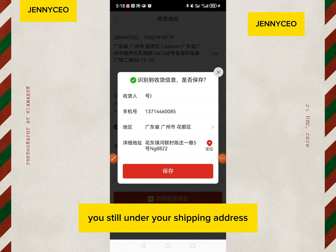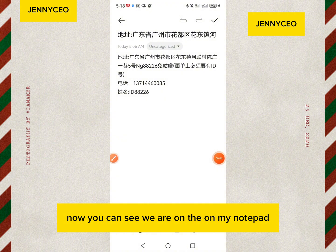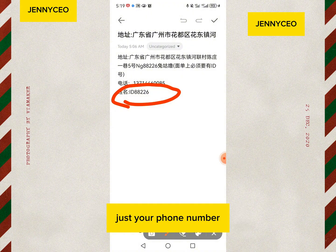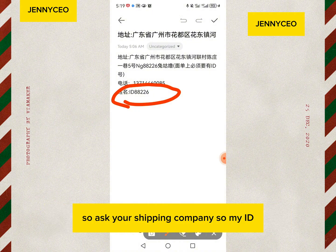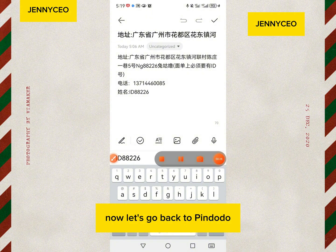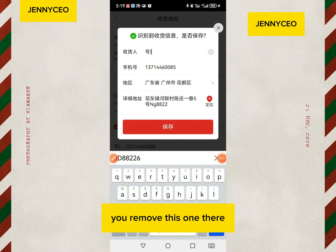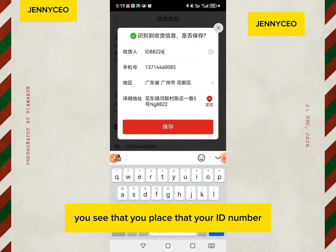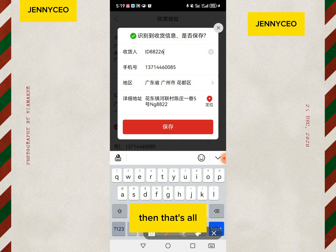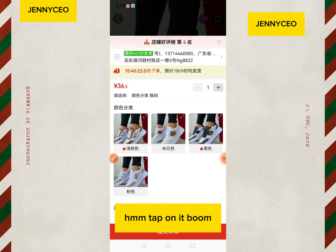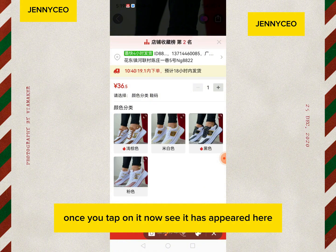Let me go get the code — you're still under your shipping address screen. Now on my notepad I can see my ID. All shipping companies will ask for something different — some will say put your phone number, some say put your name. So ask your shipping company. Now let me copy my ID. Go back to Pinduoduo, remove the existing text in that first field, and paste your ID. You can see I've placed my ID number there — that's all.